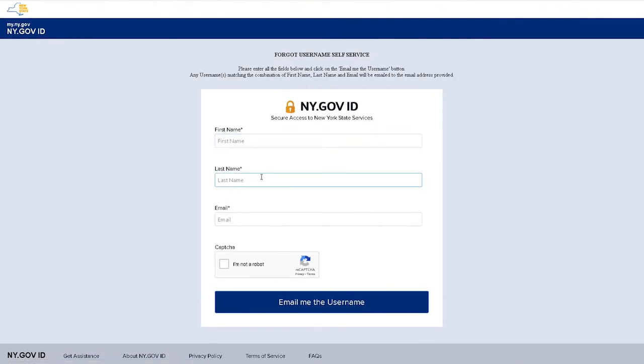On this screen, enter your first name, last name, email, and complete the CAPTCHA. Once that information is added, click the Email Me the Username button. You will receive an email with your username and can return to the main page to log in.